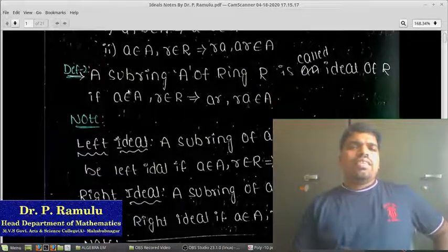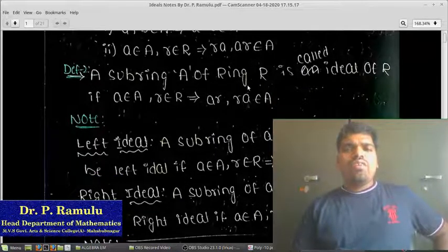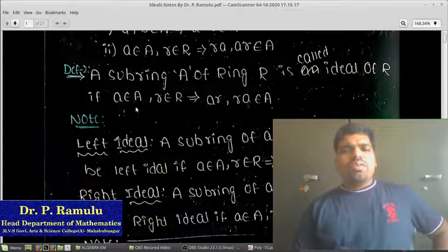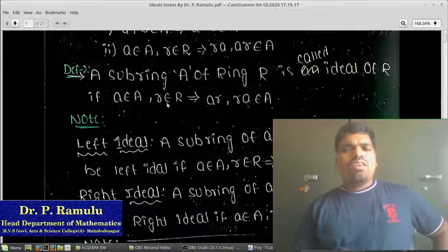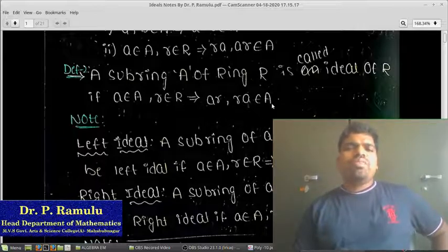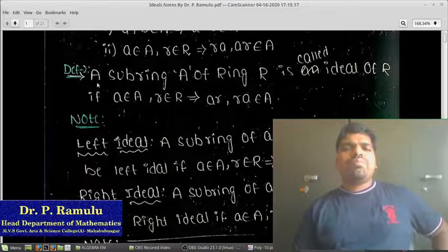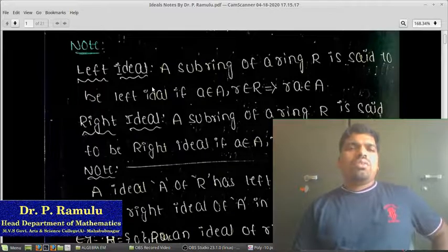Alternative definition: A subring A of a ring R is said to be an ideal of R if a belongs to A and r belongs to R implies a·r and r·a belonging to A. Since we are taking a subring, the first closure property is already satisfied from that definition alone.